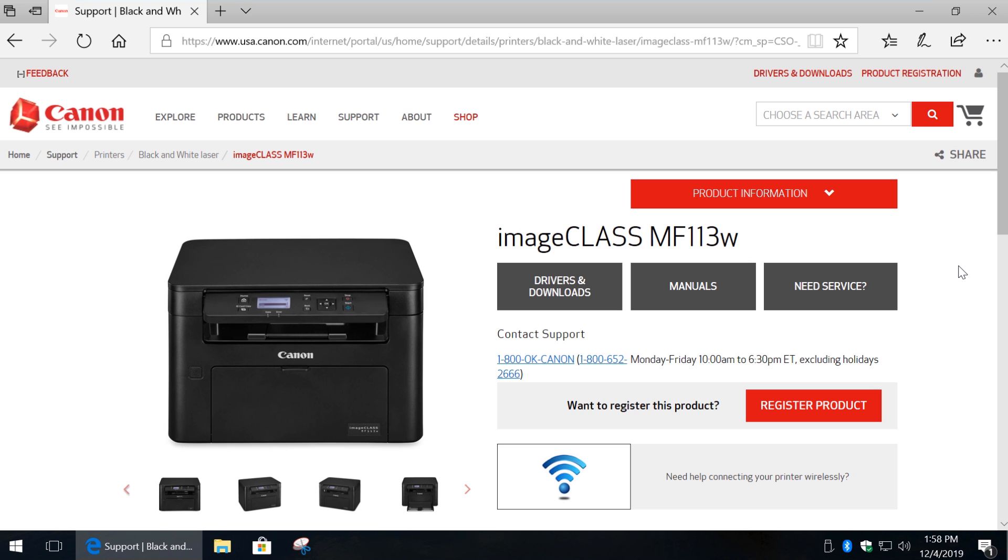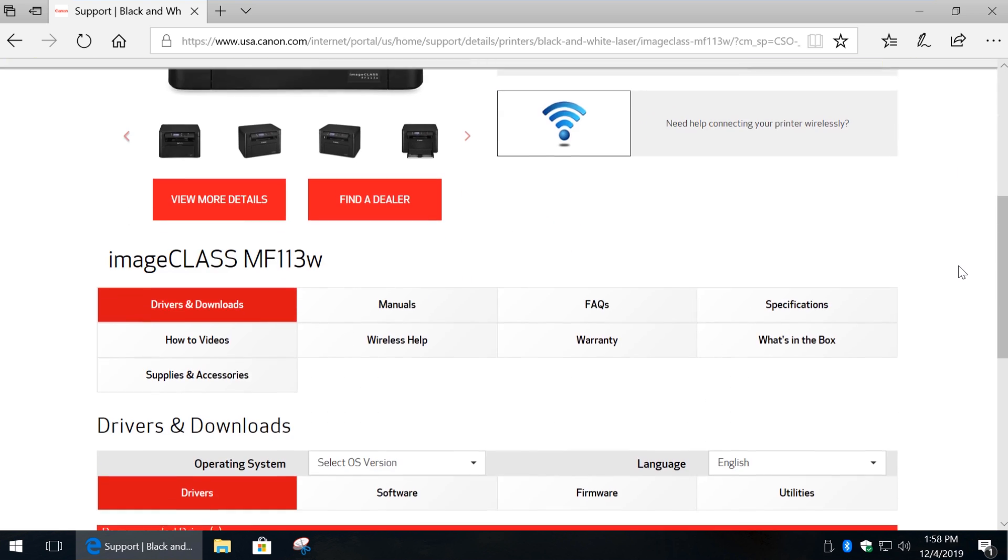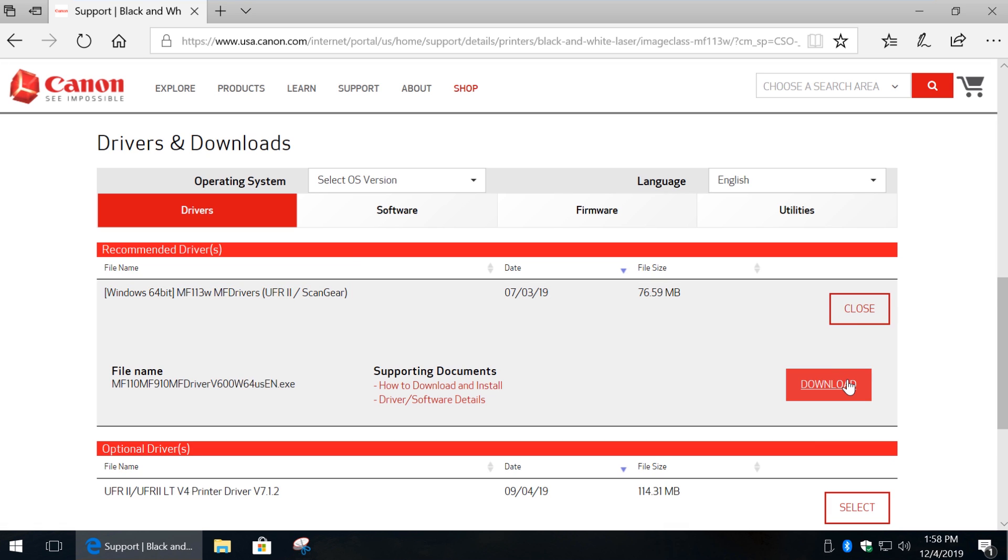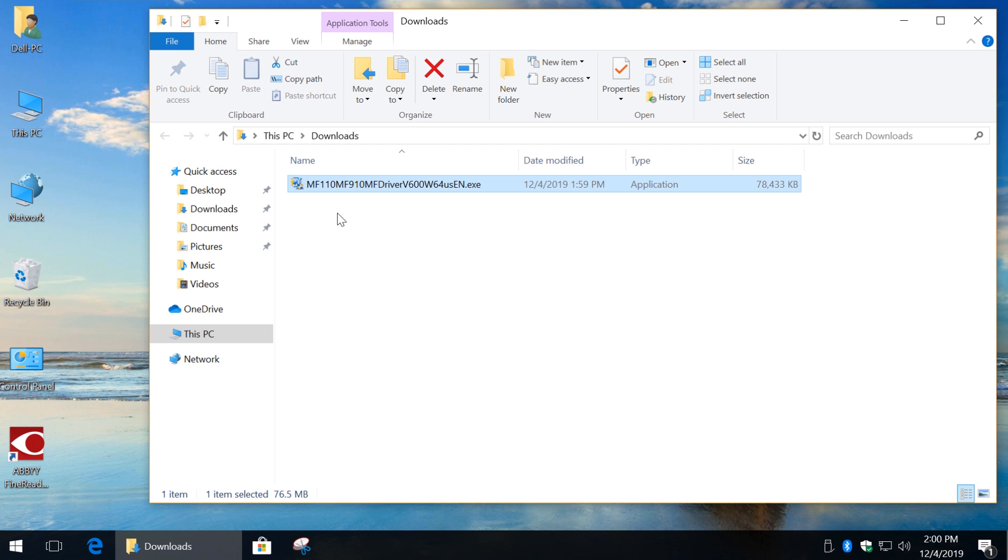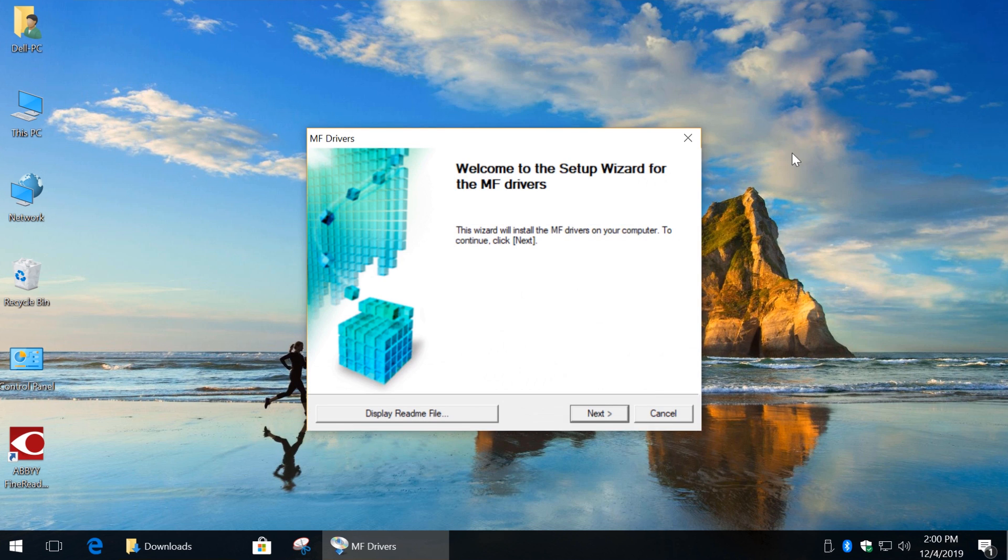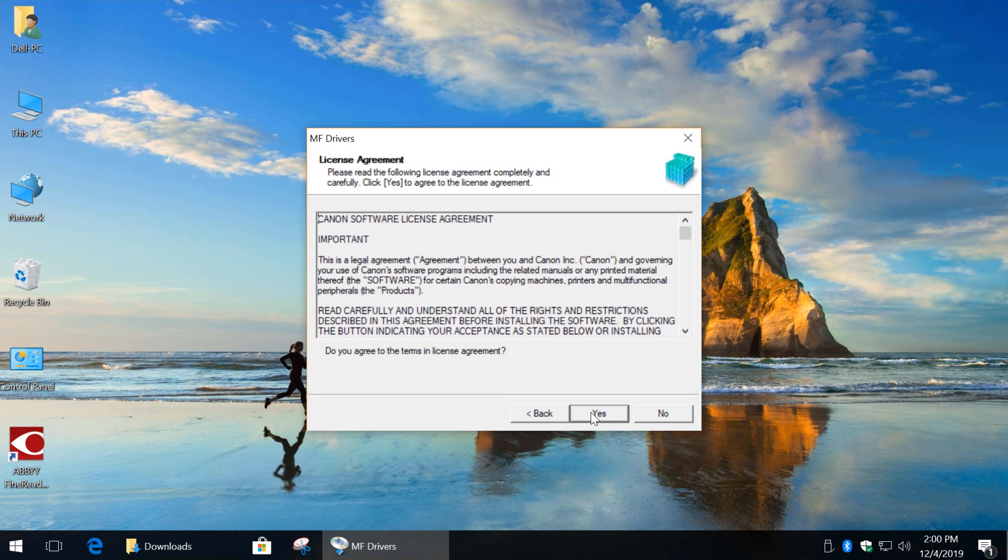Next you need to download the proper printer driver, which contains scan gear. Go to your downloads and run this file. Click Next, yes,